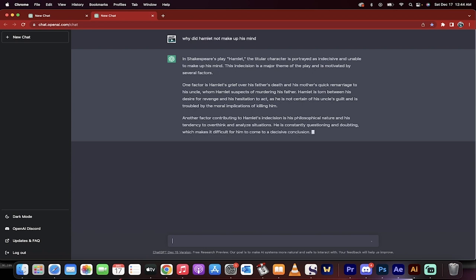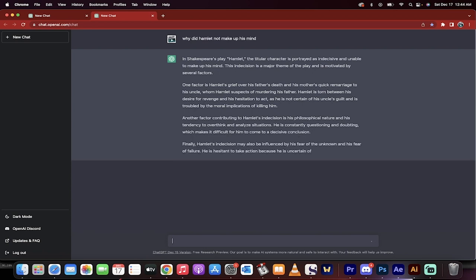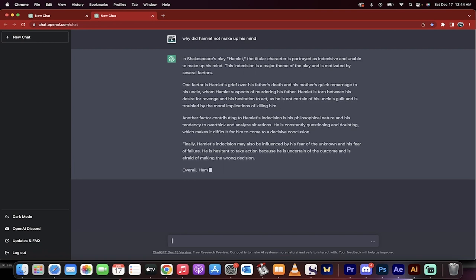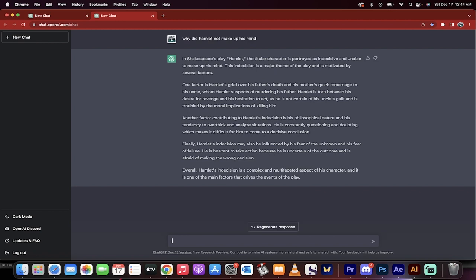One factor is Hamlet's grief over his father's death and his mother's quick remarriage to his uncle, et cetera. This writes unbelievably good essays in terms of giving you prompts and ideas on how to start writing essays.